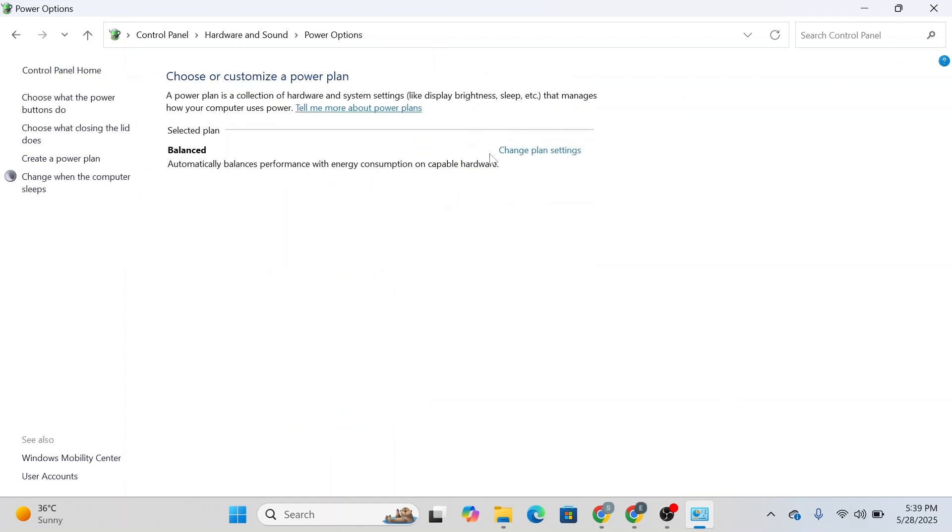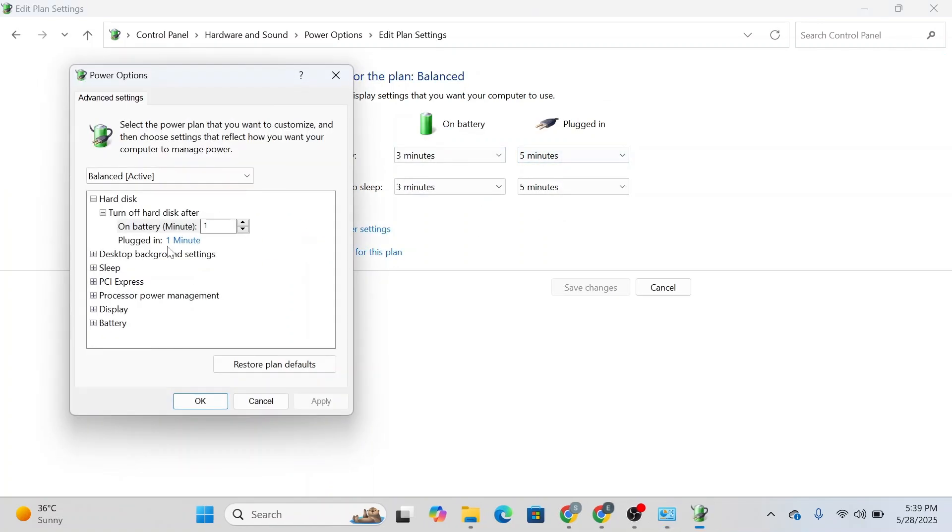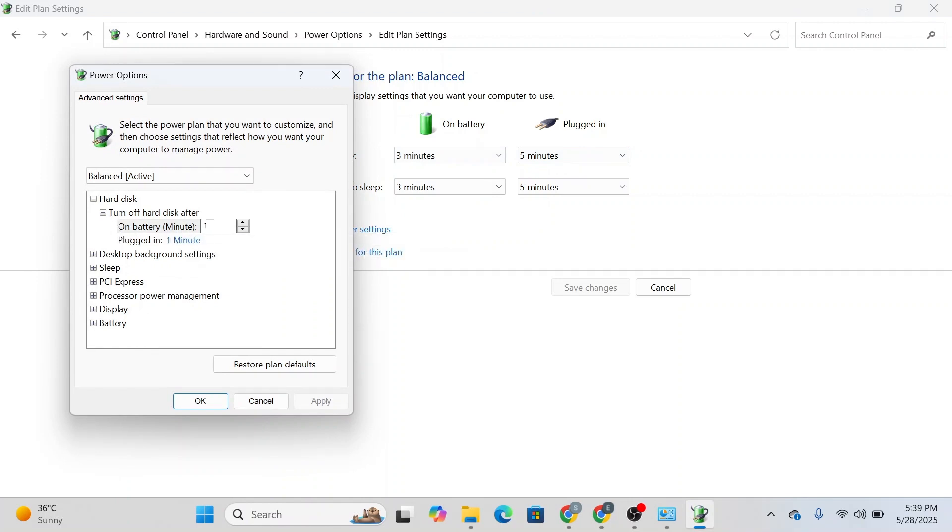Next, head over to 'choose or customize a power plan'. Click on 'change plan settings' and then you can change advanced power settings. From here, change the battery minutes for your hard disk and for plugged in.